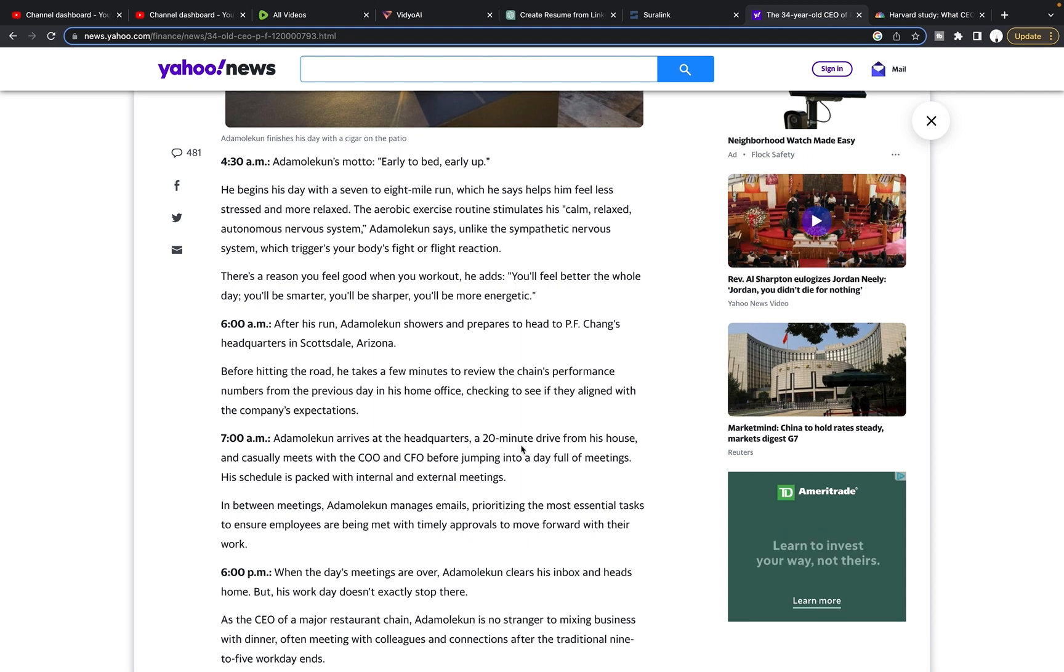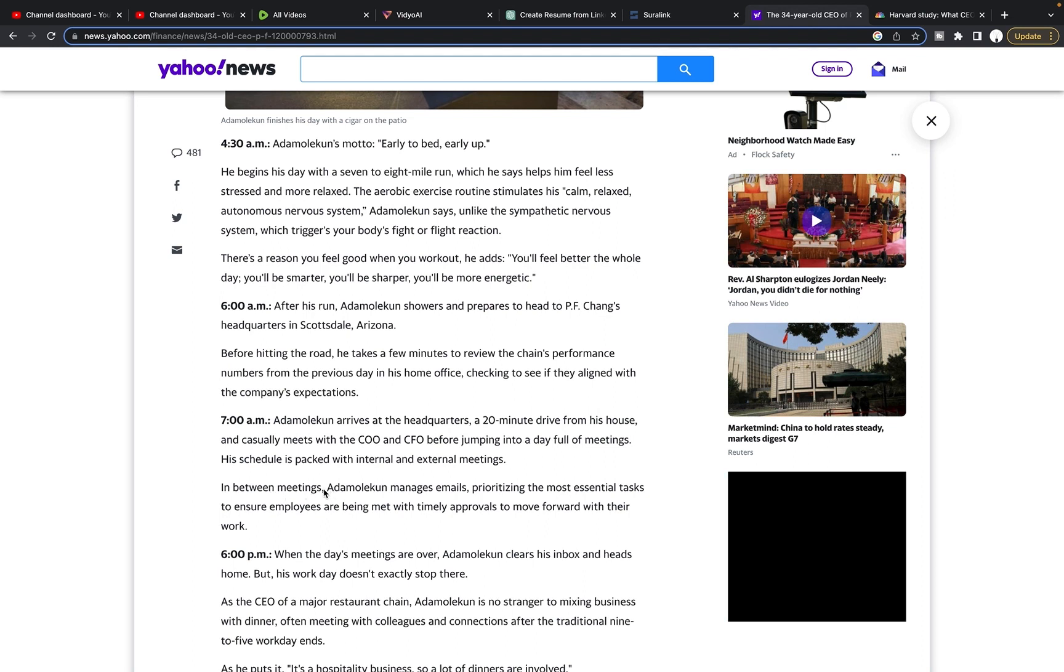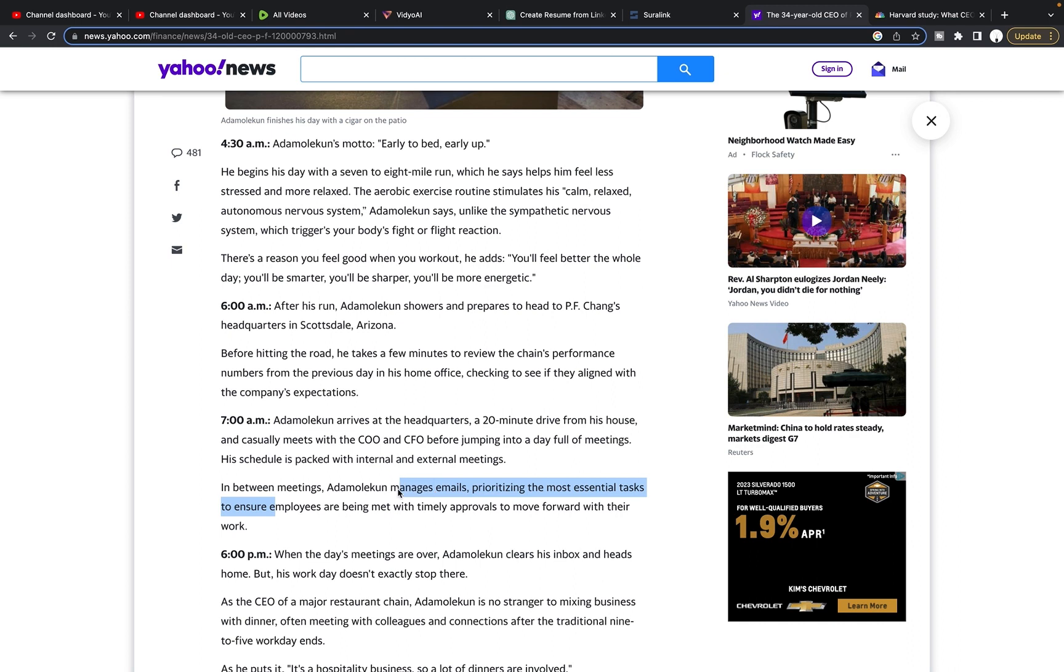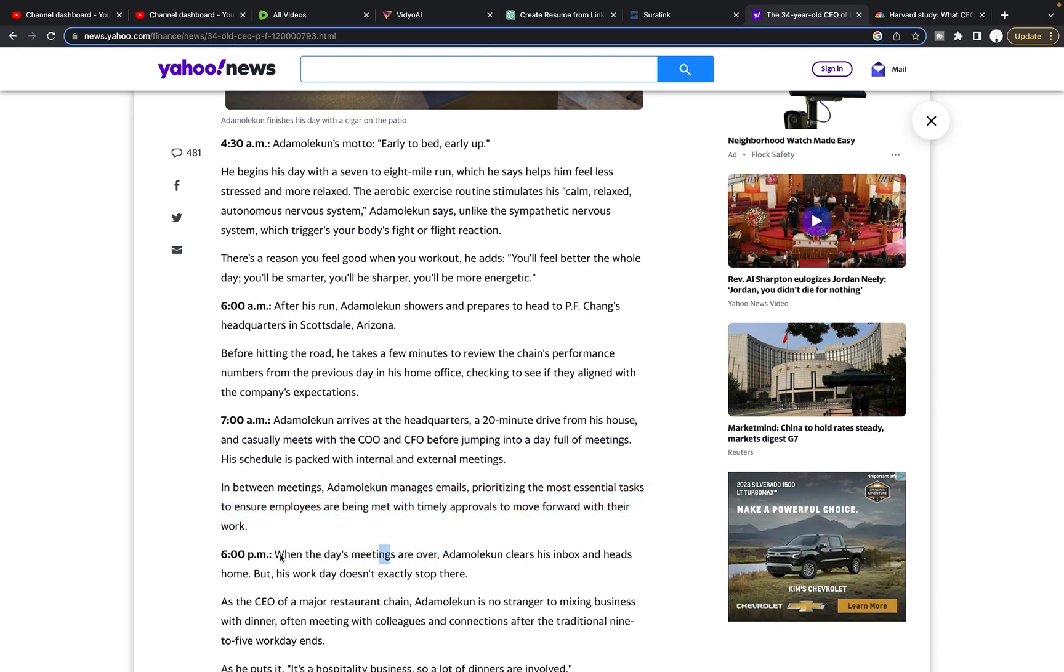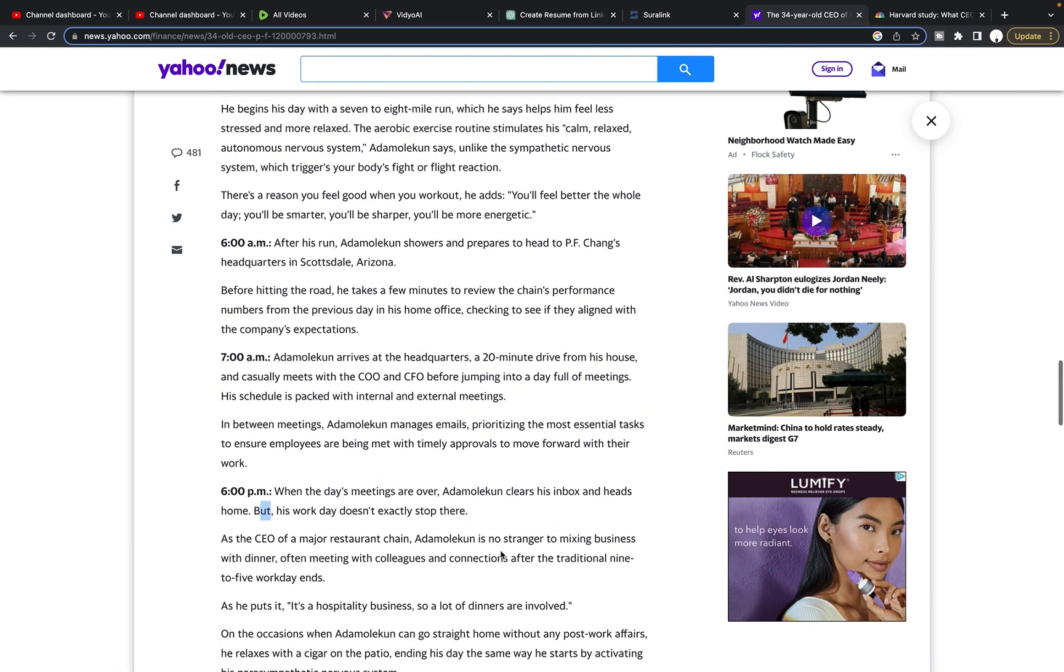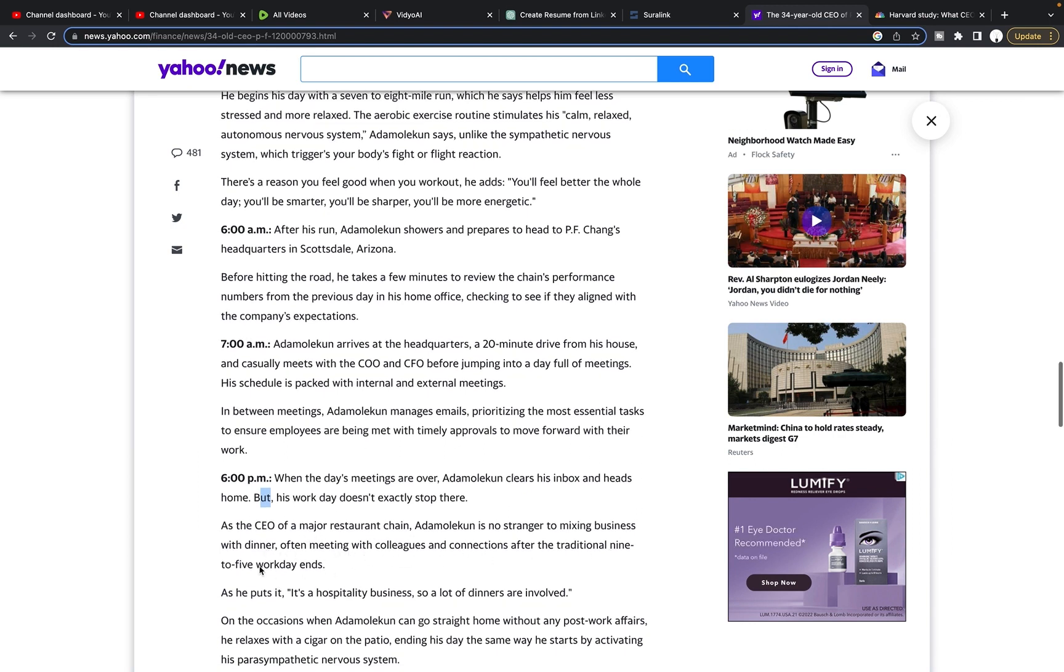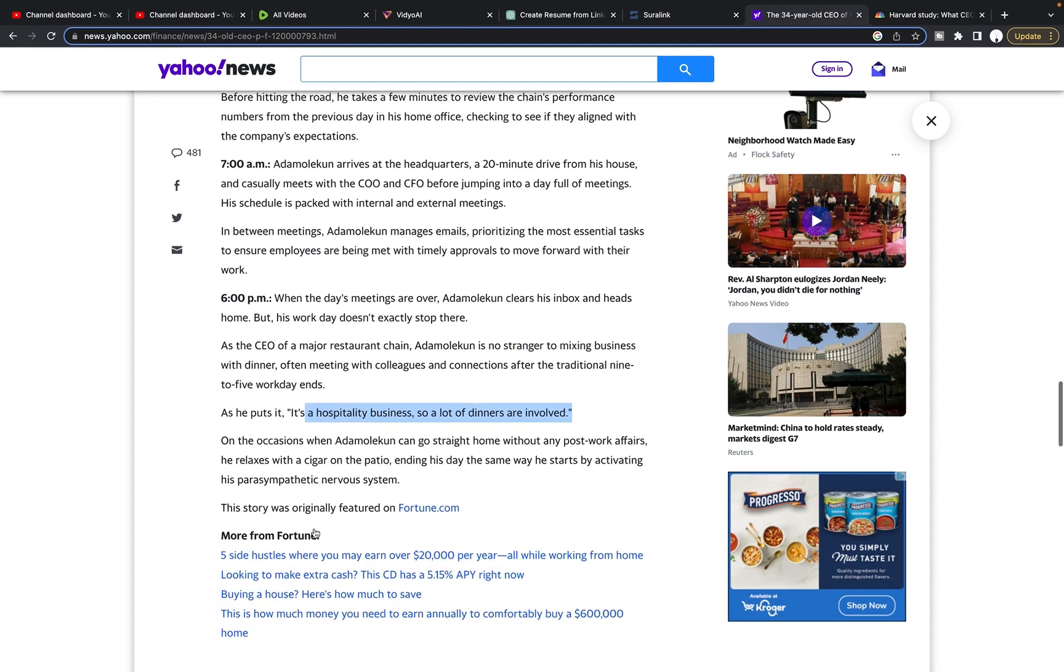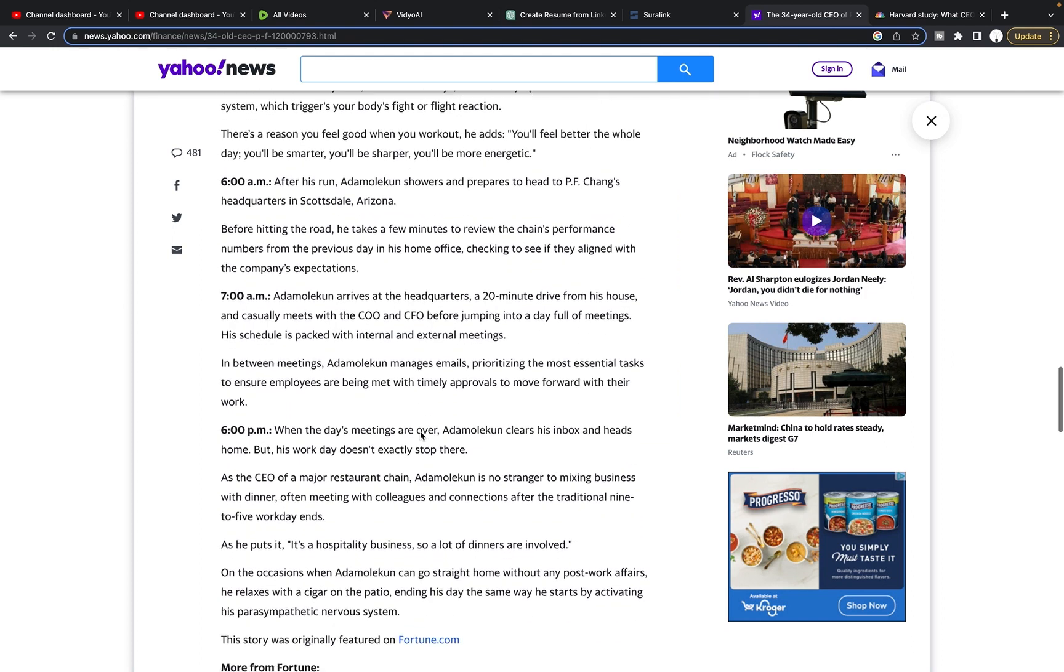7 AM. He arrives at the headquarters, 20 minute drive from his house, casually meets with the COO and CFO, before jumping into a day full of meetings. His schedule is packed with internal and external meetings. And in between meetings, he's managing emails, prioritizing the most essential tasks to ensure employees are being met with timely approvals to move forward with their work. See that. So even he has to manage multiple meetings and dealing with emails. And then 6 PM when the day's meetings are over. So his work day is ending at 6 PM. He clears his inbox and heads home, still at the office at 6 PM. But his work day doesn't exactly stop there as the CEO of the major restaurant chain. He's no stranger to mixing business with dinner, often meeting with colleagues and connections after the traditional nine to five work day ends. As he puts it, it's a hospitality business. So a lot of dinners are involved.